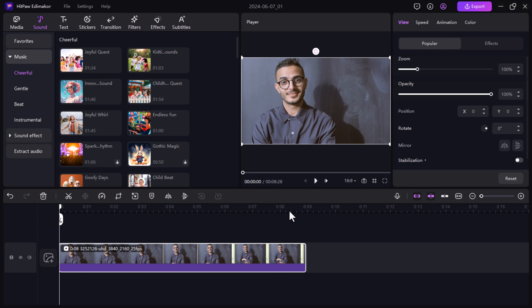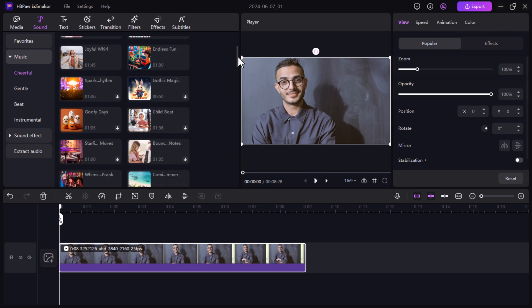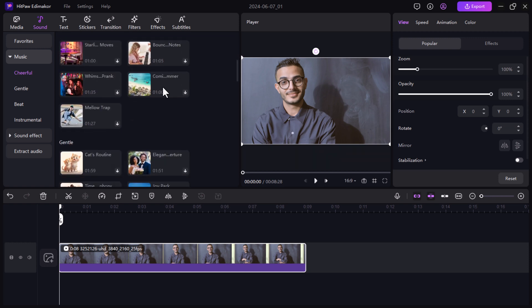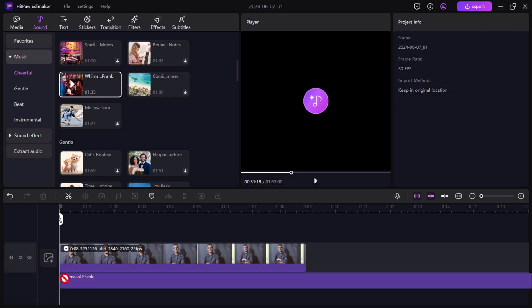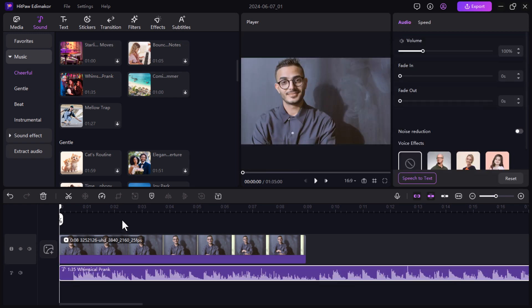It has a built-in library filled with royalty-free music tracks and sound effects. No more scrambling for copyright-free audio online. Simply search the library, drag your chosen audio clip onto the timeline, and adjust it to fit your video perfectly.